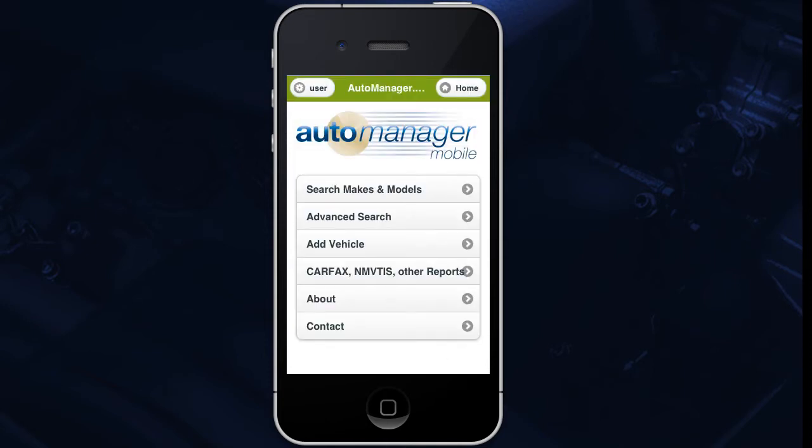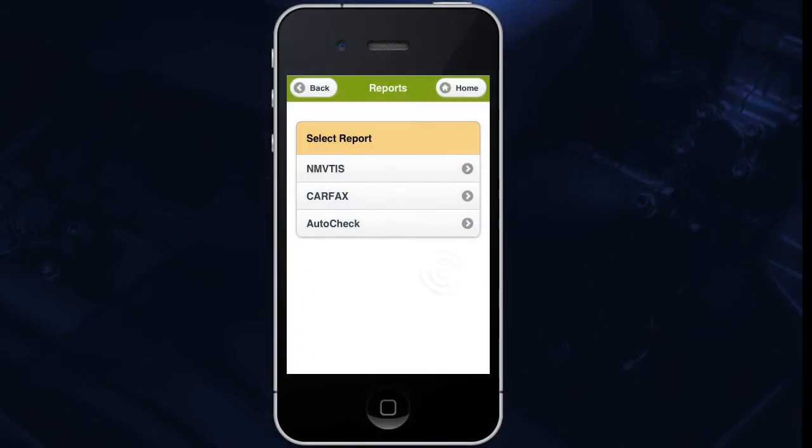AutoManager Mobile will also allow you to run vehicle history reports, such as the National Motor Vehicle Title Information Systems Report, or NMVTIS Reports for short. AutoManager Mobile allows you to pull Carfax and AutoCheck reports as well; however, you must enable Carfax and AutoCheck from inside WebManager. From the home screen, tap Carfax, NMVTIS, and Other Reports.